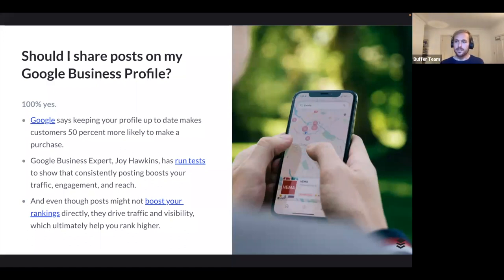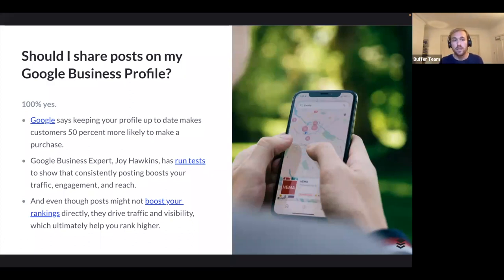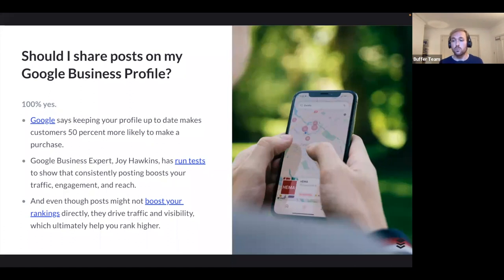Should you share posts on your Google Business Profile? At Buffer we genuinely think everybody should — this is a bit of a no-brainer. There's no shortage of evidence that publishing posts is good for your business. Google says keeping an up-to-date profile makes customers 50 percent more likely to buy. Google Business expert Joy Hawkins has run dozens of tests showing that consistent posting boosts traffic, engagement, and reach. Even though posts may not directly increase your Google ranking, they drive traffic and visibility back to your site, which ultimately helps you rank higher.